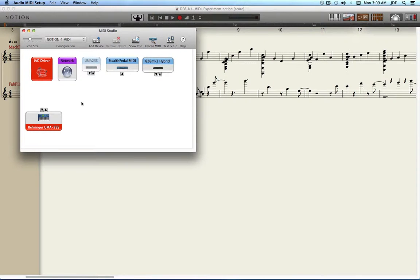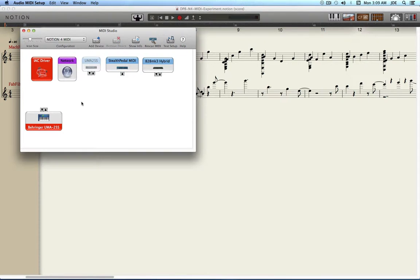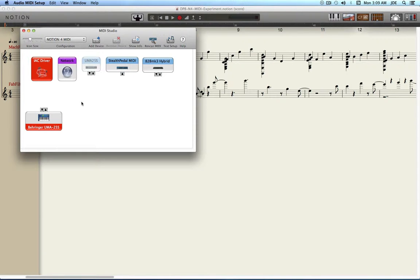In this video I'm going to show you how to use Digital Performer 8 to send MIDI to Notion 4. This is in a Rewire 2 session, 64-bit mode, where Digital Performer 8 is the Rewire 2 host controller and Notion 4 is a Rewire Slave.